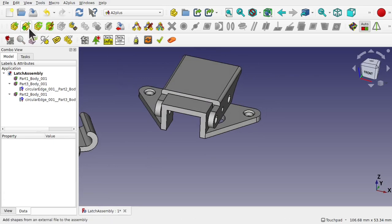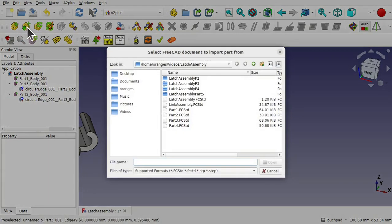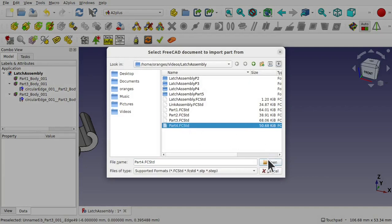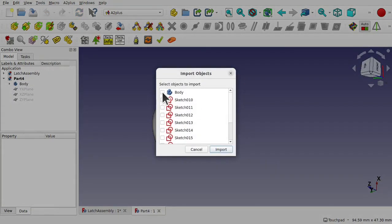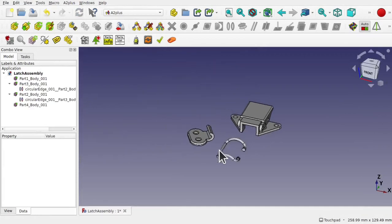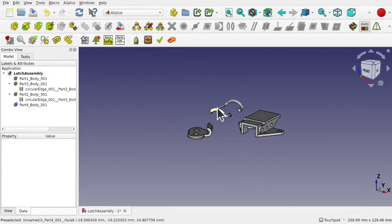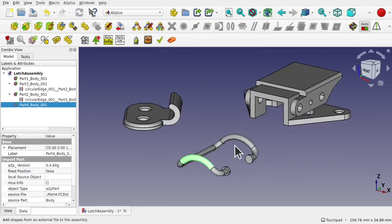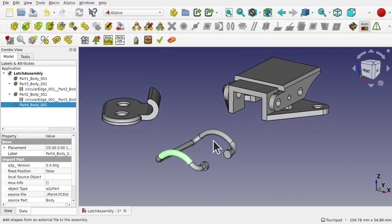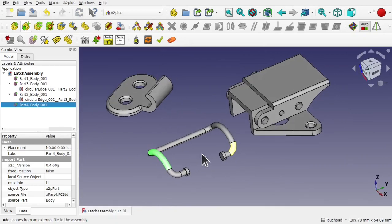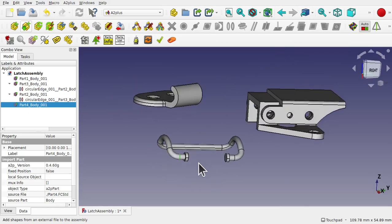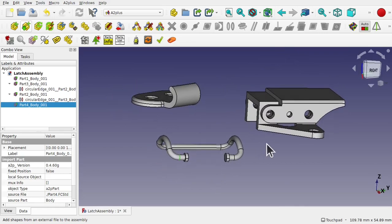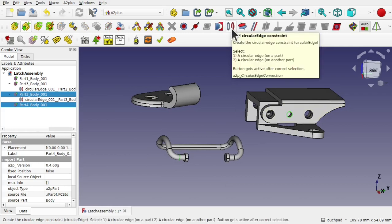Let's import our last part. Add shape from external file. This is part 4 and open. Select the body and import. It has become mobile so we can place it wherever we want. At any time we can right click and transform. Now our part has been placed onto the screen. Let's take this circle and this circle and again use a circle on circle constraint.